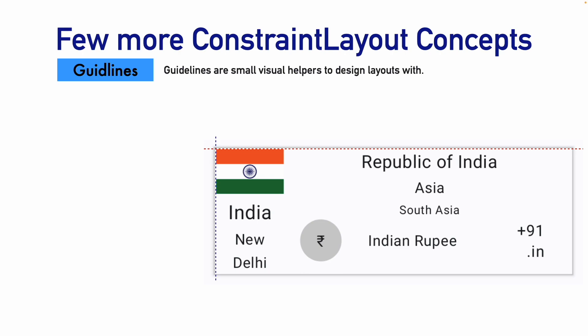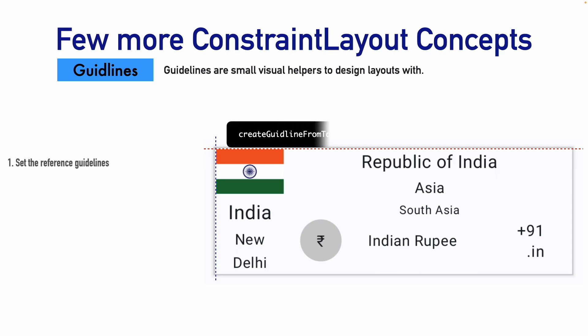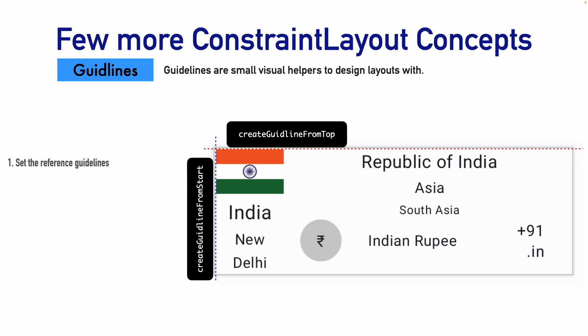So we can set these as the reference guidelines. Now, how do we set these as reference guidelines? We will use something like create guideline from top and create guideline from the start using which you can create these reference guidelines and then you can use these reference guidelines to arrange the composable.